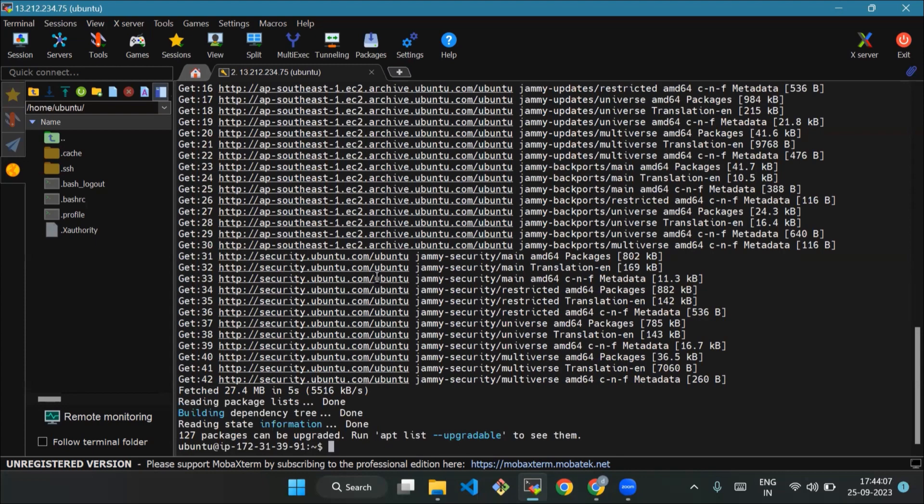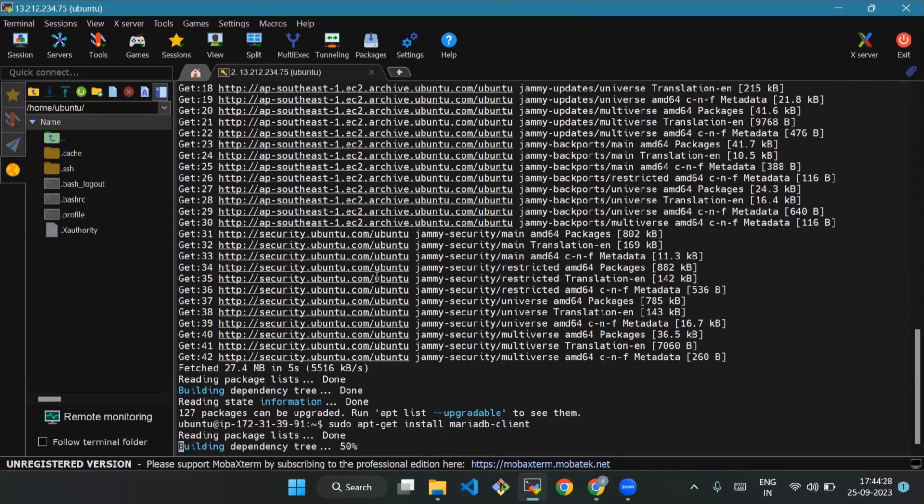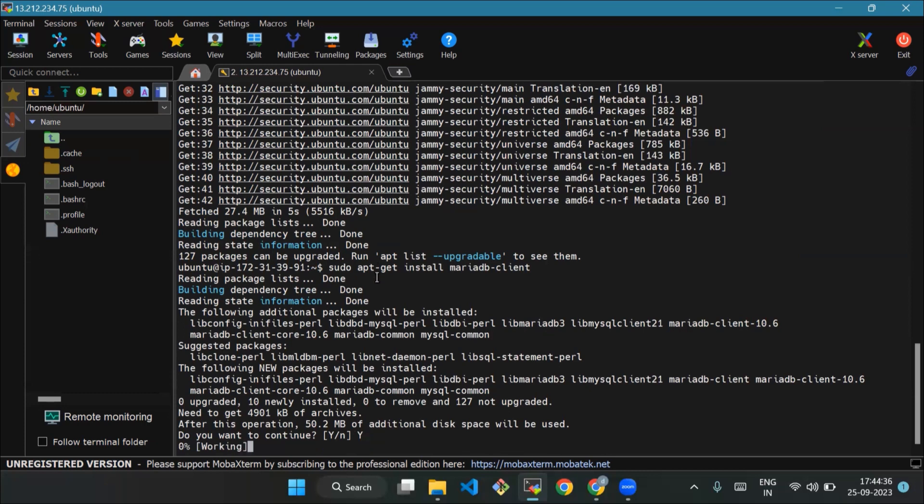Now we will use the command to install MariaDB client in our EC2 instance. So sudo apt-get install mariadb-client. Yes, let's take it away.